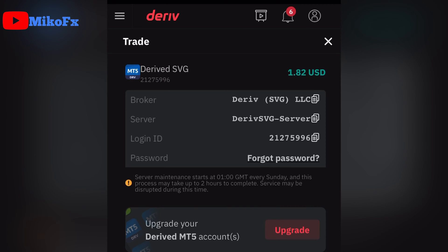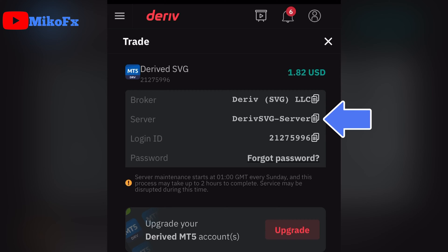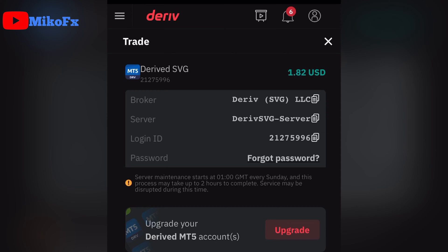This will take you to a page where you need to check your broker's name and your server name. You already know your login ID — it has not changed — and your password. So these are the two things you need to take note of. My broker here is Deriv SVG LLC, and my server is Deriv SVG server.